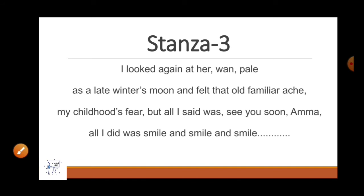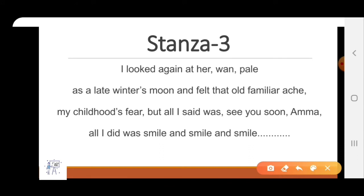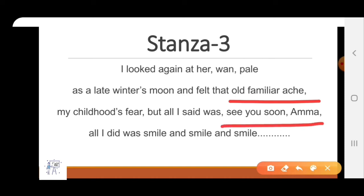Stanza 3: I looked at her, pale as a late winter's moon, and felt that old familiar ache, my childhood fear. But all I said was, See you soon, Amma. All I did was smile and smile and smile.